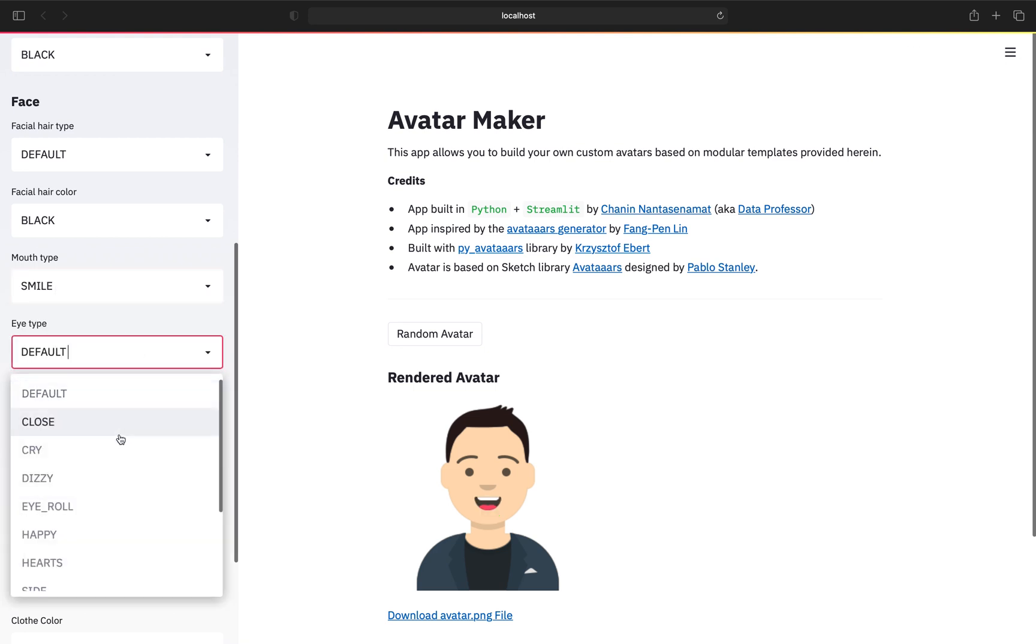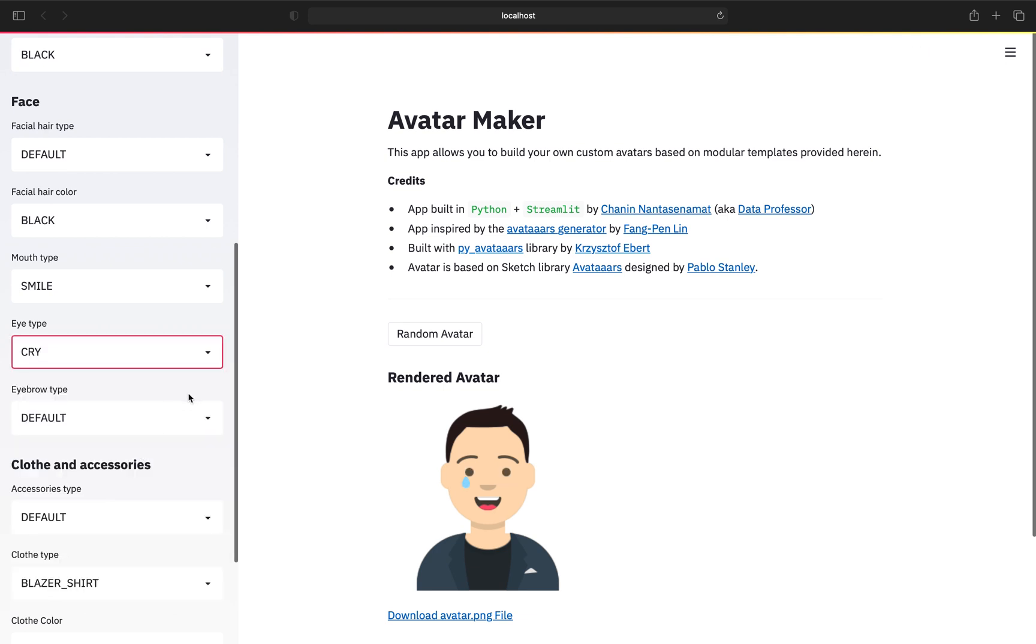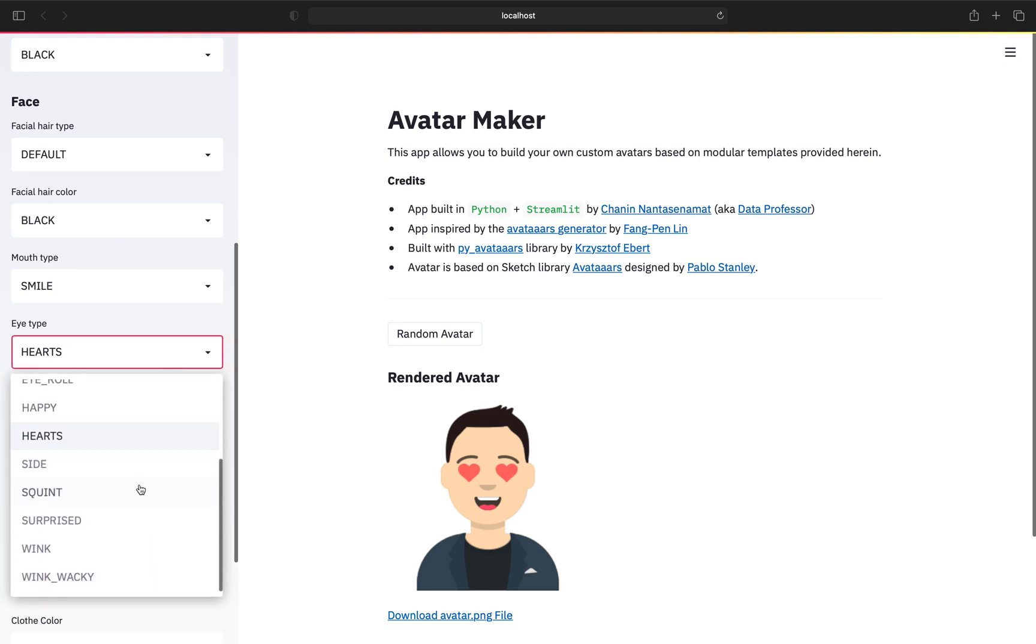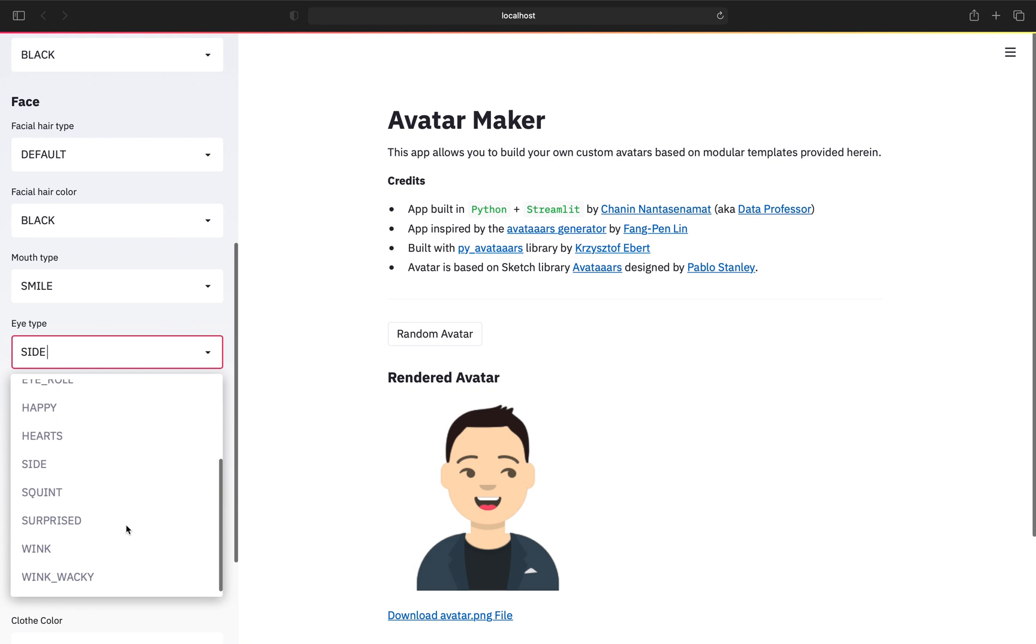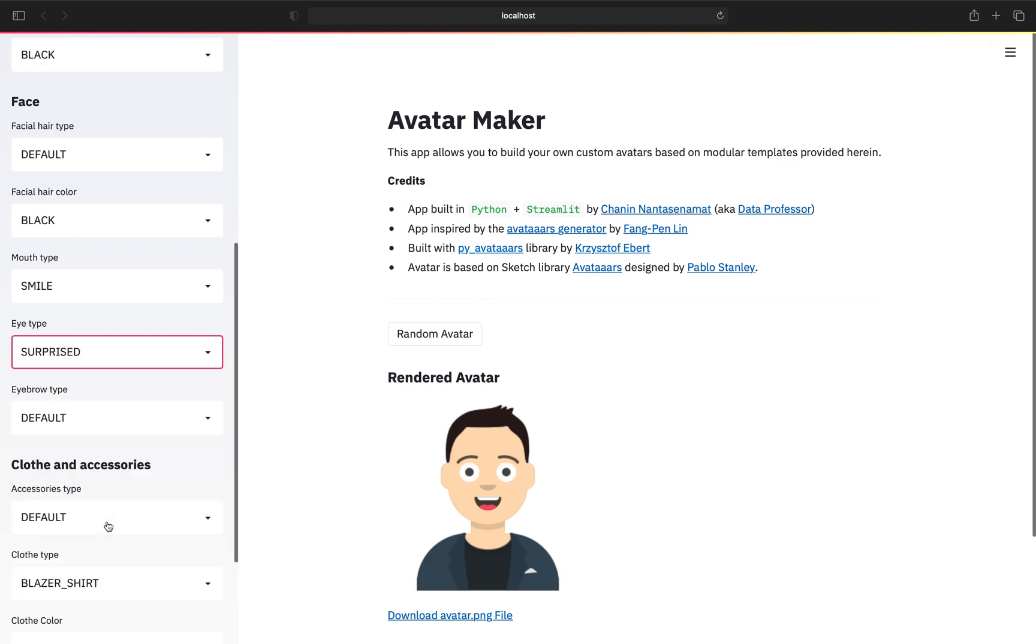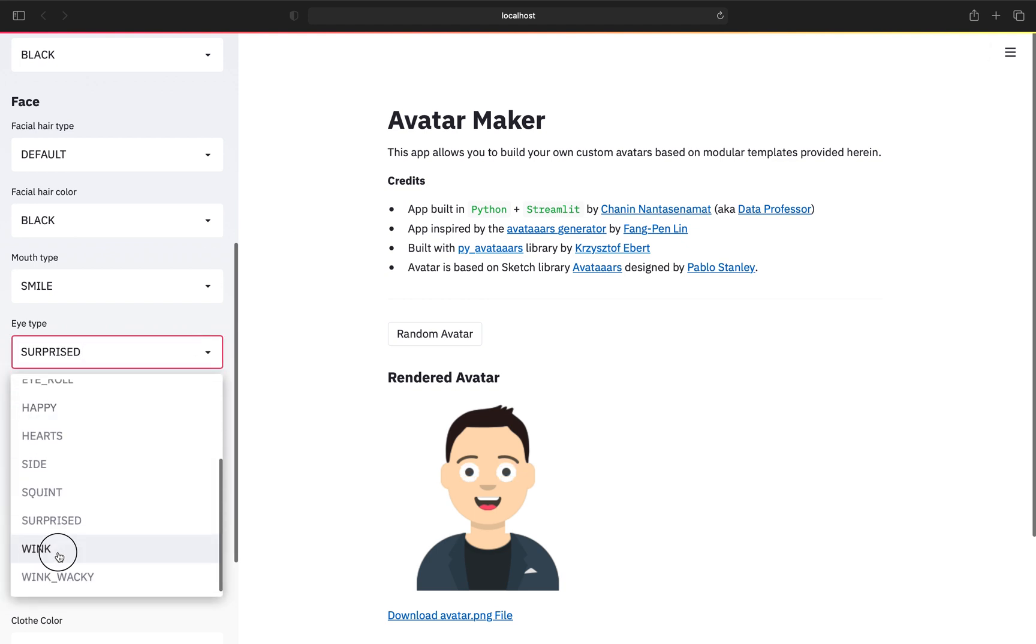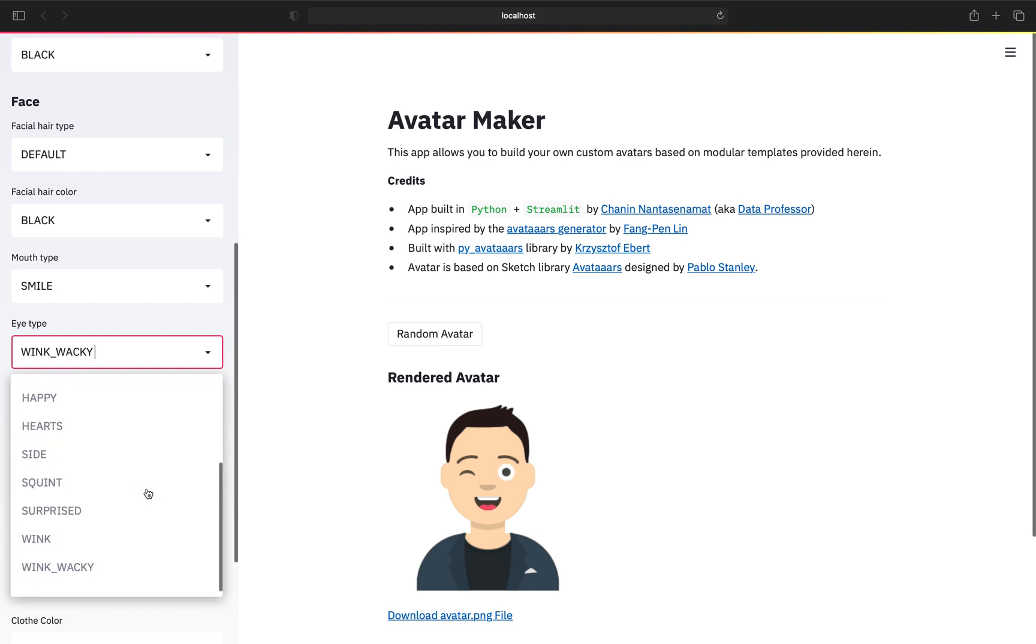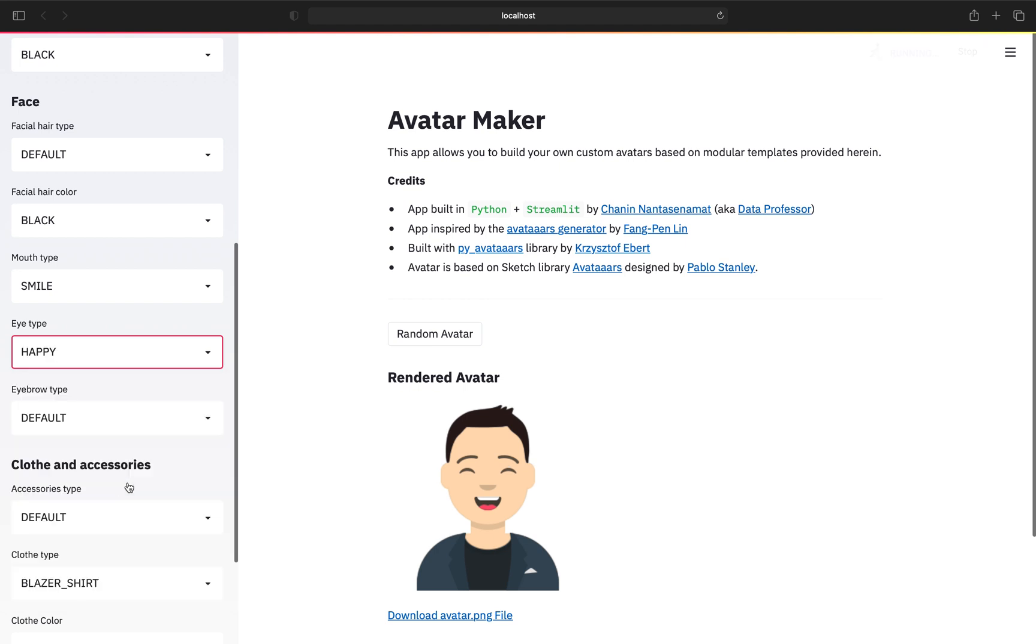Eye type. Okay, let's have a look at the eye types. Close. Cry. Dizzy. Eye roll. Happy. Hearts. To the side. Squint. Surprised. Wink. Wacky. Happy. That's funny. I'll have... Should I have? Happy. Okay. I'll just have it happy.